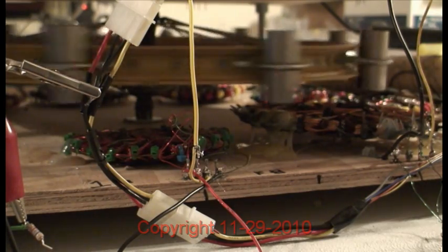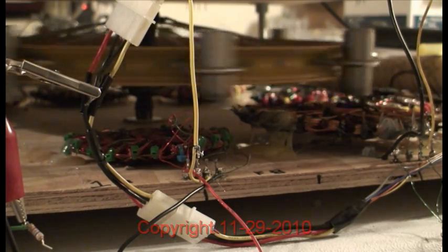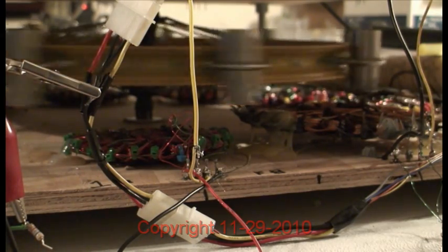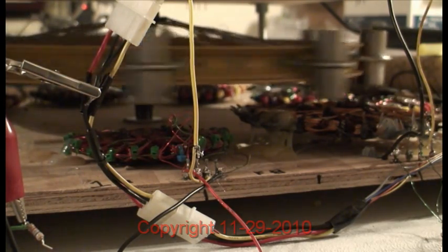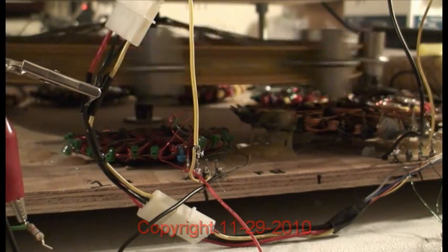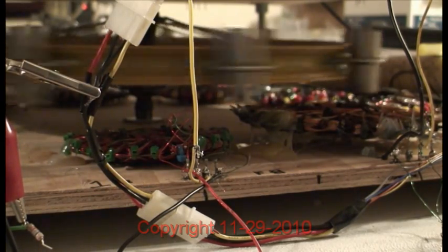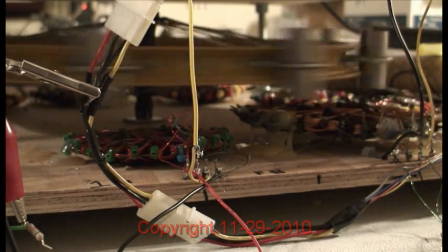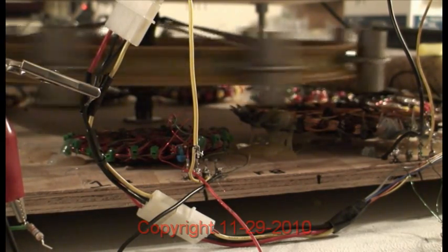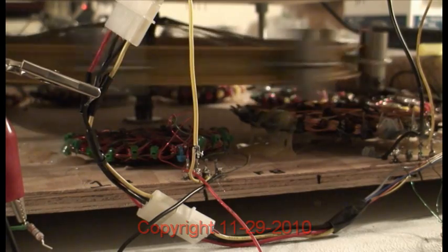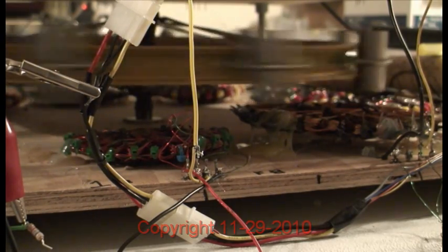It's now starting to lock on. Very sophisticated circuitry.